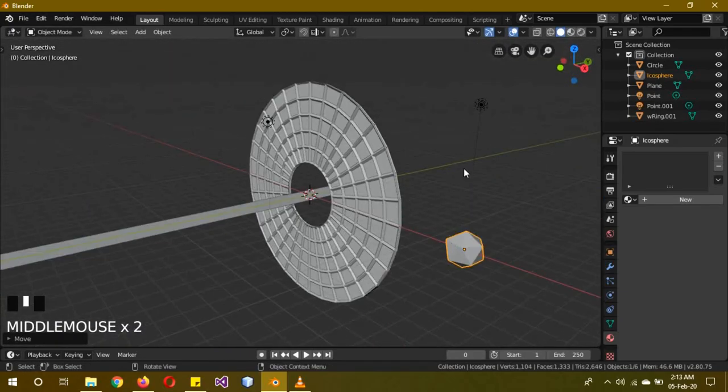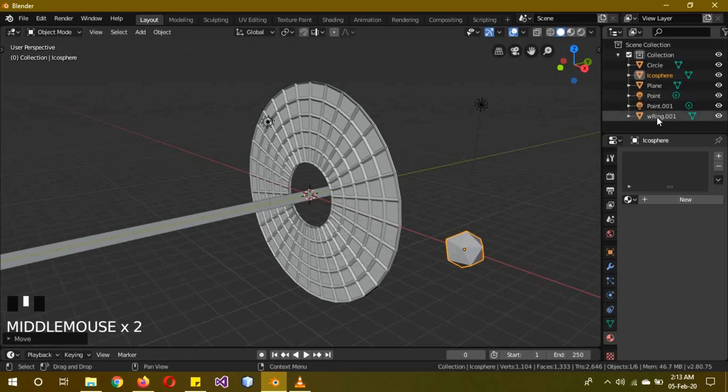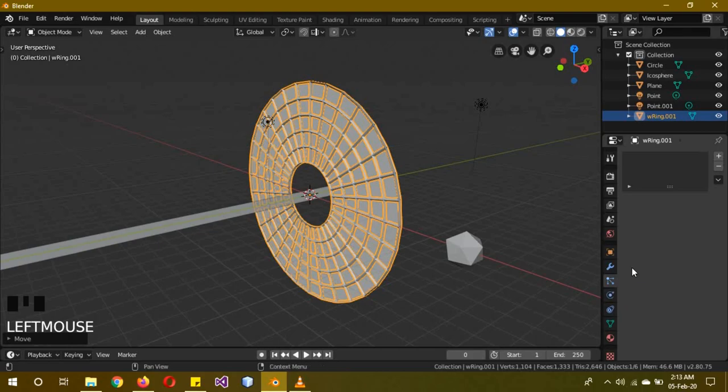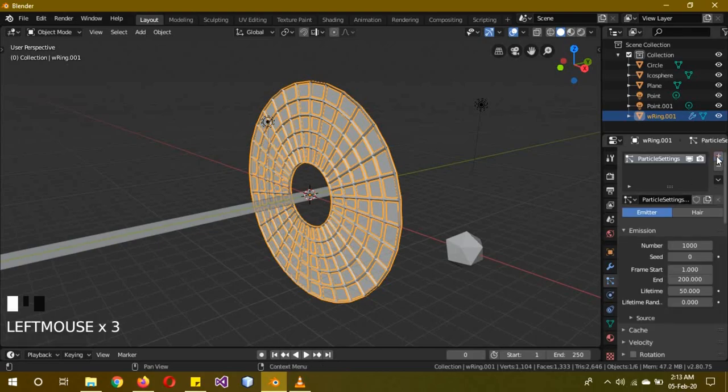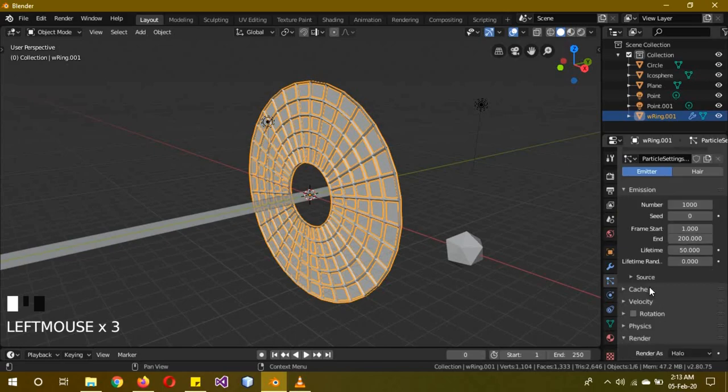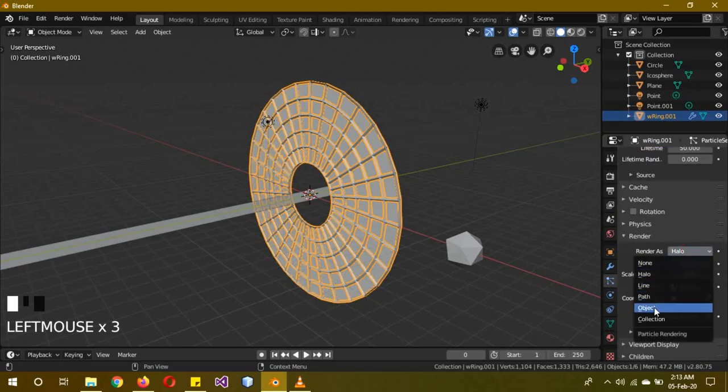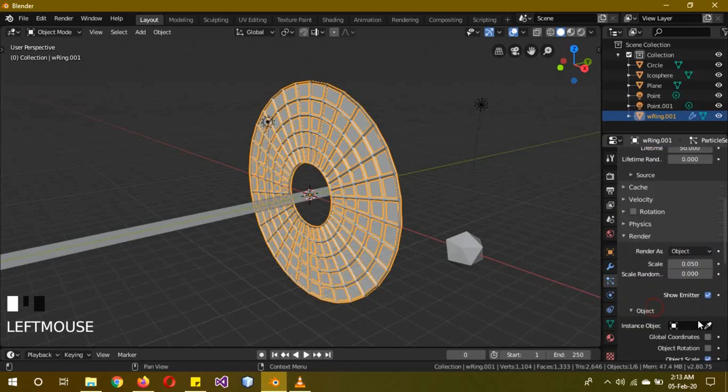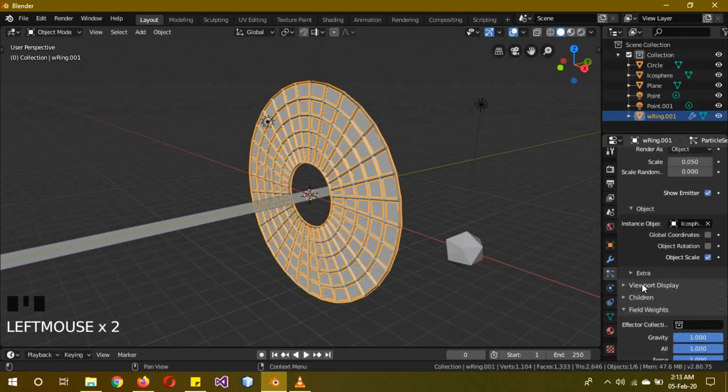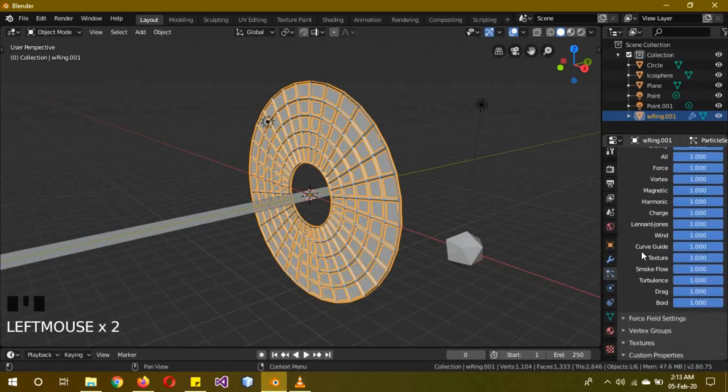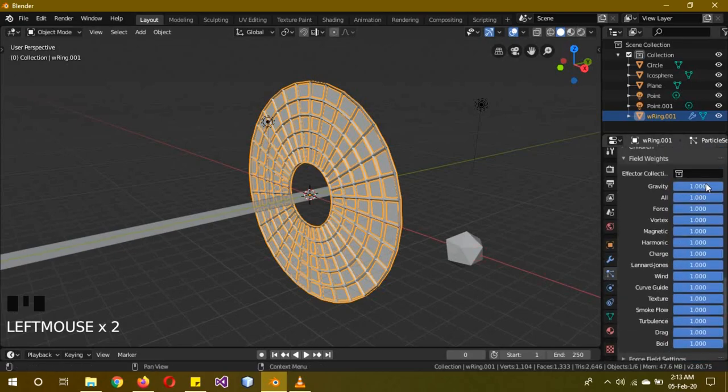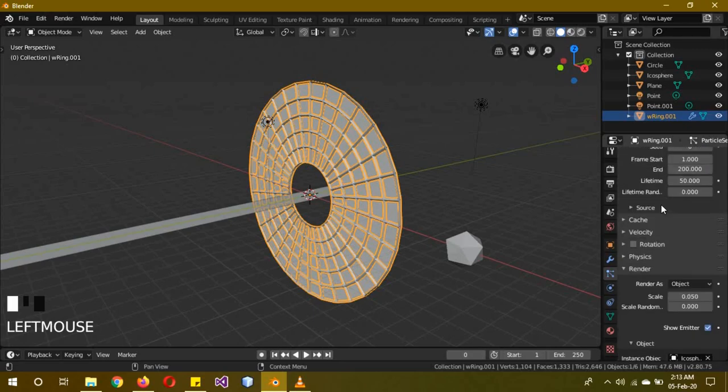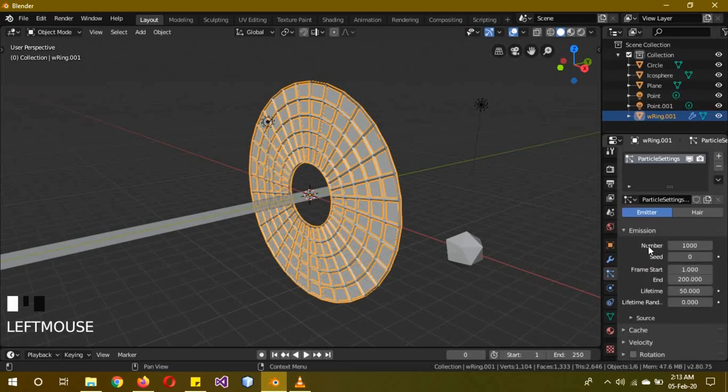We're going to give this spider web ring one a particle system. Create a new particle system, Emitter. For now, keep everything as it is - just change the render to Object and the instance object to the Icosphere. Finally, change the Field Weights gravity to zero. We are going to change a few of the settings later, but for now we need to add another thing for it to make sense.